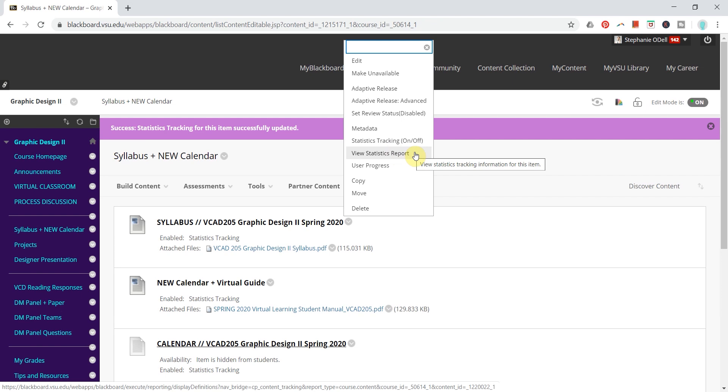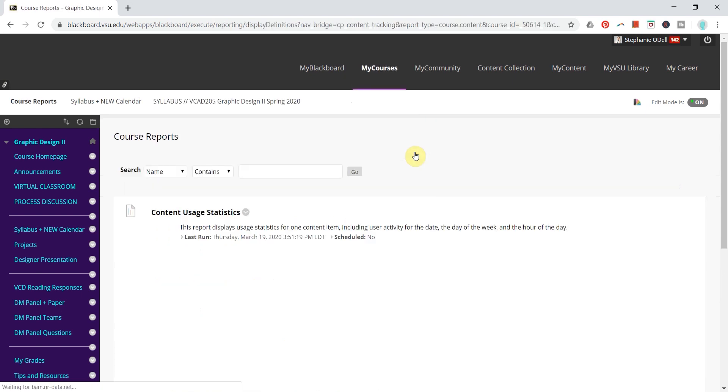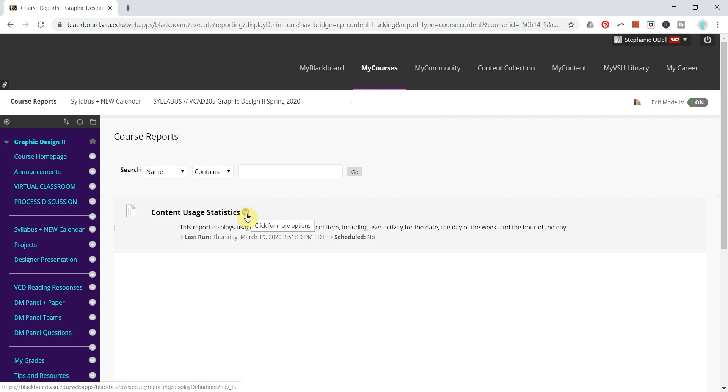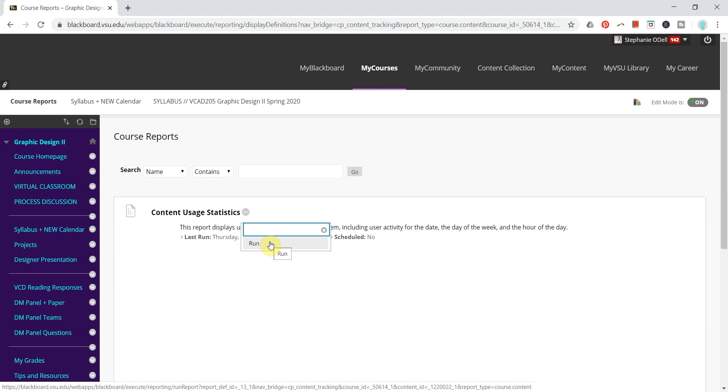To run this report, I am first going to click View Statistics Report, and then another circle gray arrow here to click for more options and I can click Run.